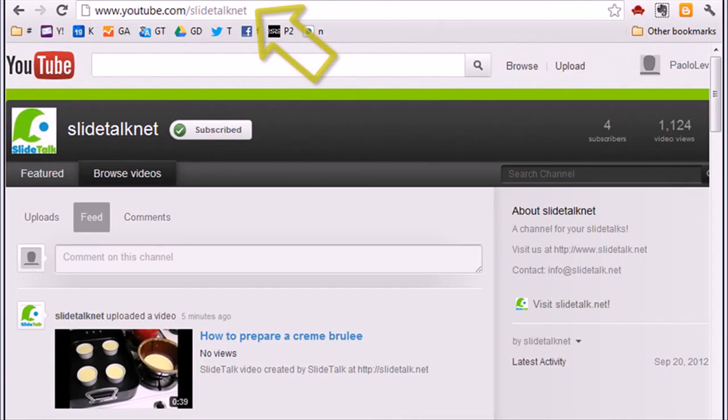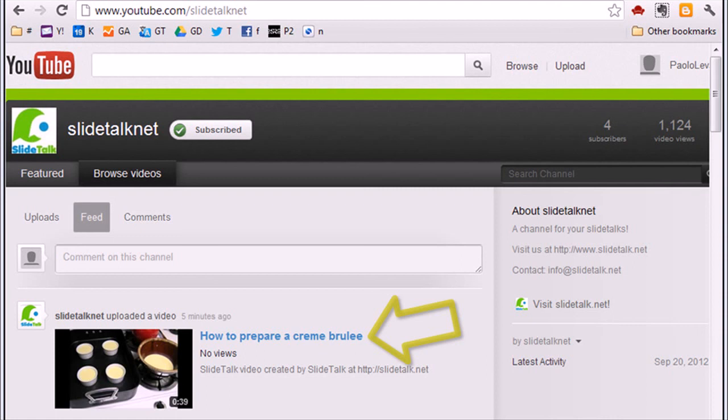You can now go to the SlideTalk.net channel on YouTube. You will see your SlideTalk video in the list. You can click on it to go to the video page.